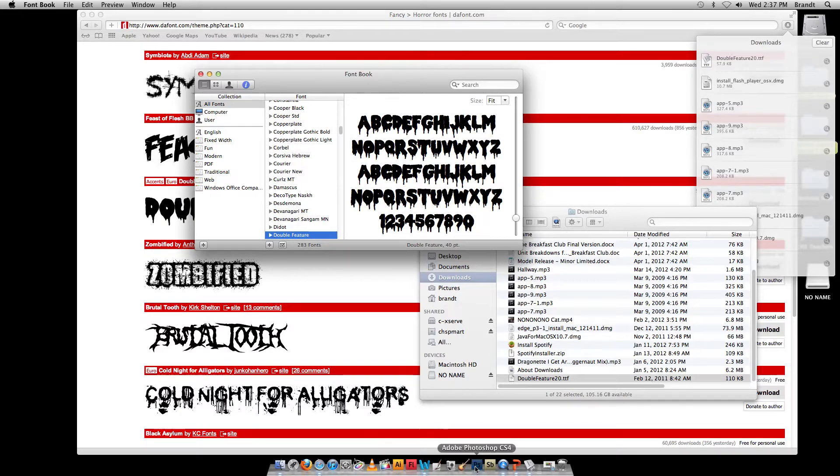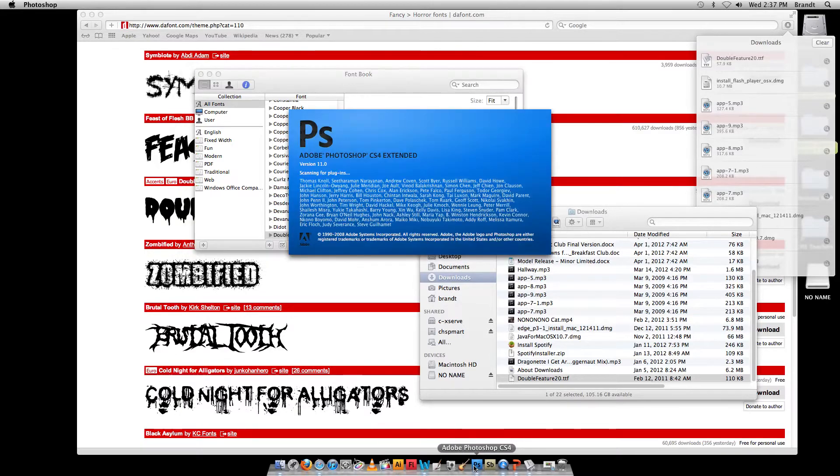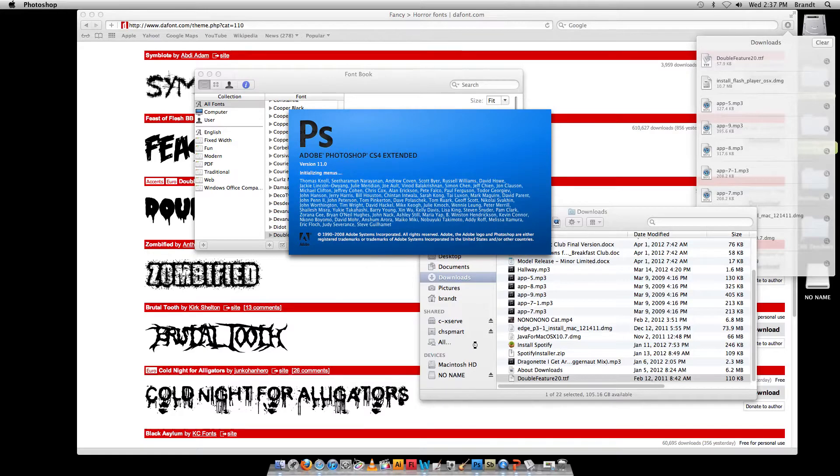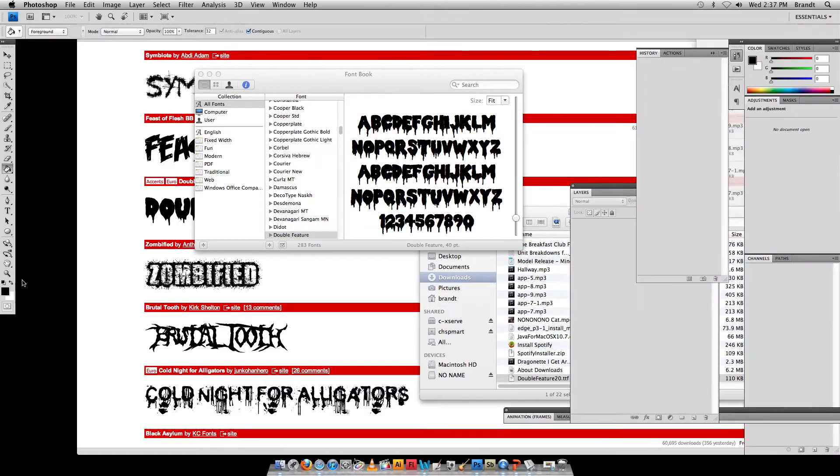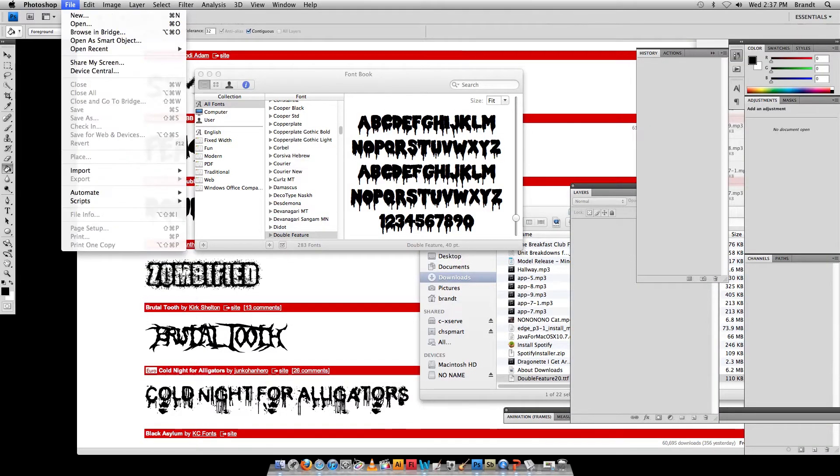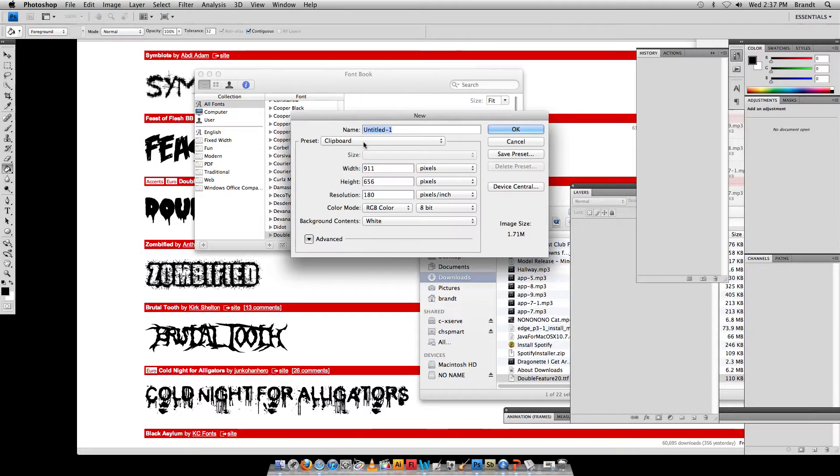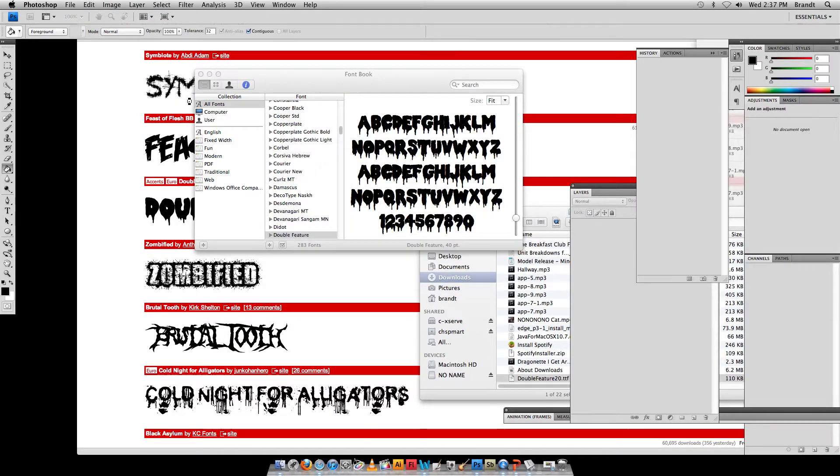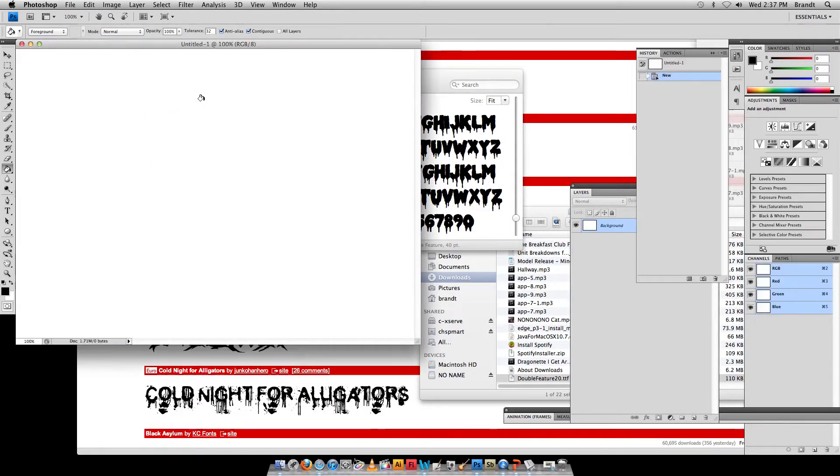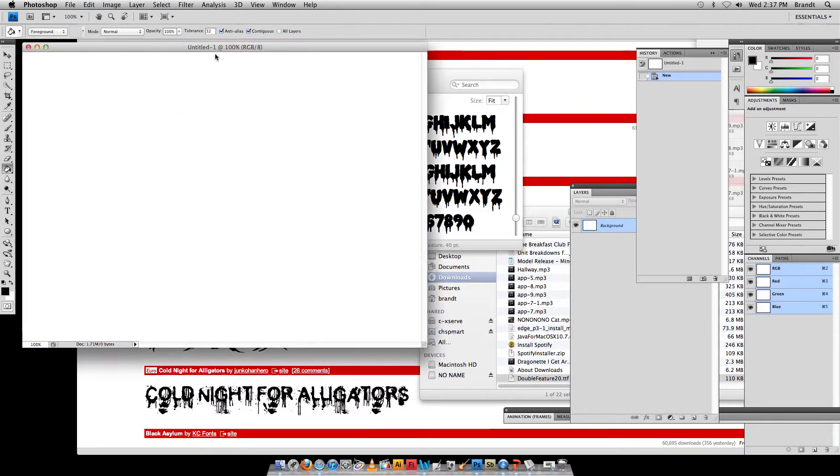Now I'll open up Photoshop, and if you have Photoshop open already, you might need to quit out of it and then relaunch it, because sometimes the font won't just appear there. I'll create a new document.